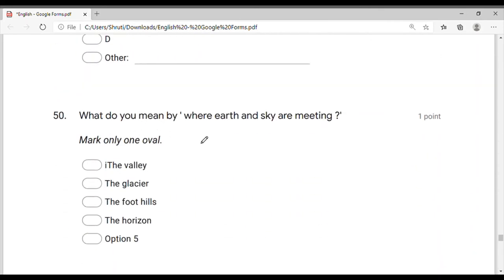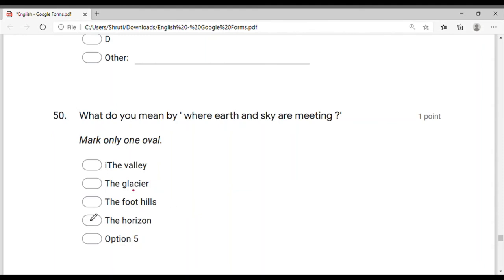What do you mean by 'where earth and sky are meeting'? Where earth and sky meet — what do we call that, friends? The place where earth and sky meet is called the 'horizon.' Valley means a valley/gorge; glacier means a mountain of snow; footpath means a small path; and horizon means the horizon — 'kshitij' in Gujarati.